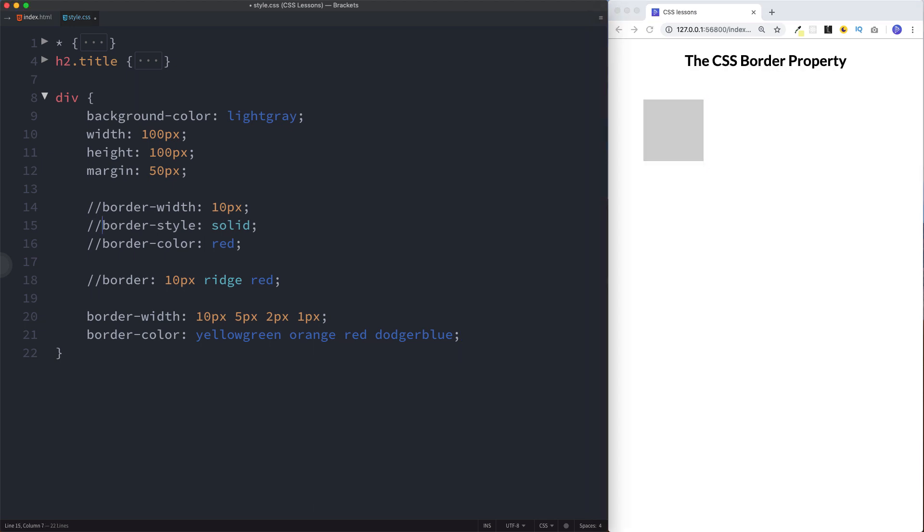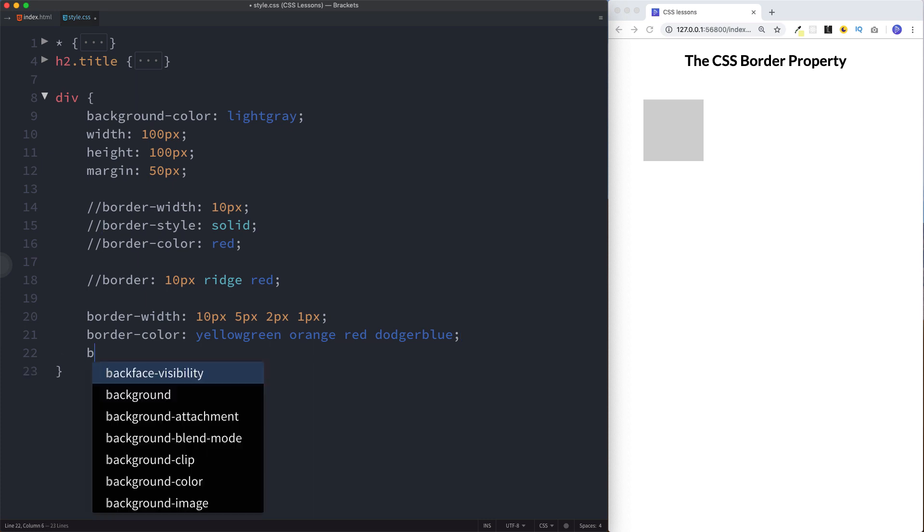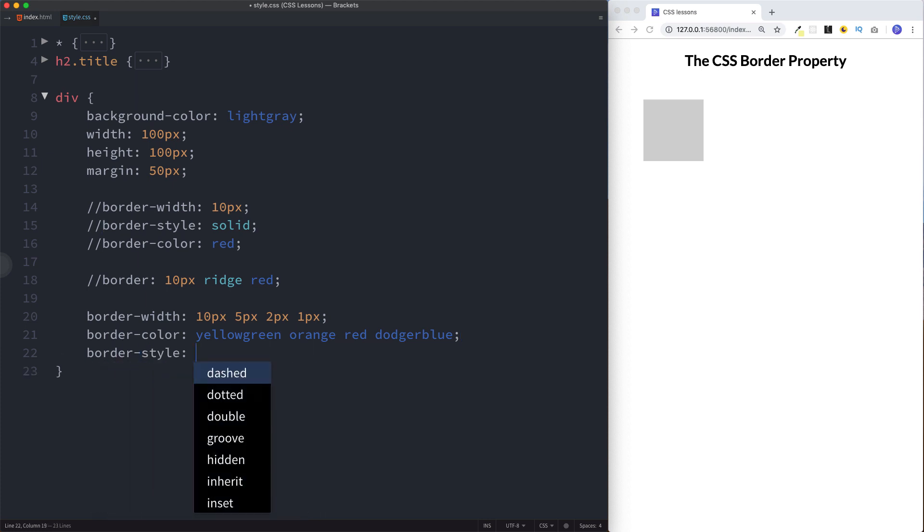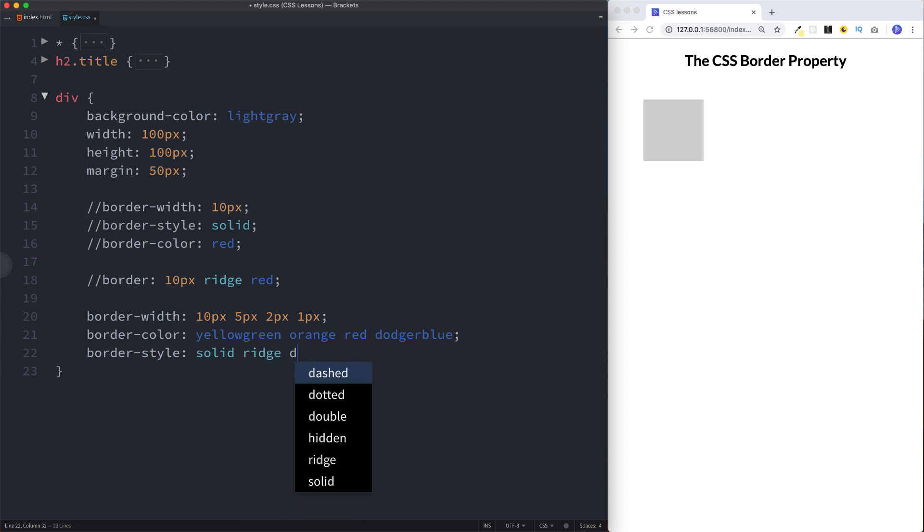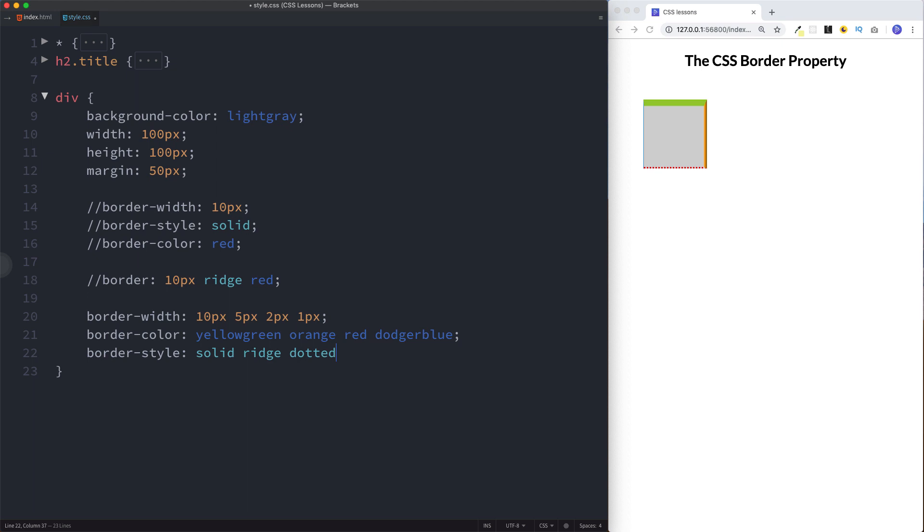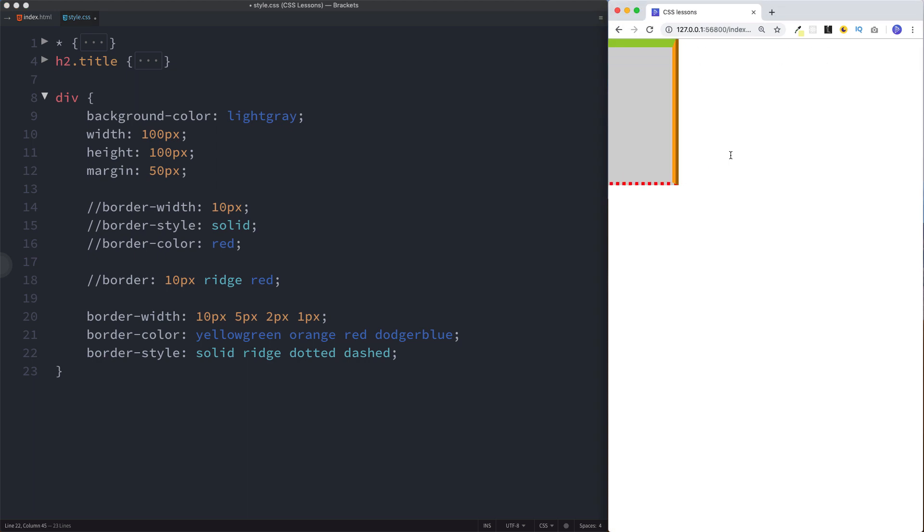As you probably guessed, we can do the exact same thing with our style. Here let's say border-style, and let's say solid on the top, ridge for the right, dotted, and then dashed. As you can see, we have solid, ridge, dotted, and dashed. So you can get very specific with how you want your border to look.